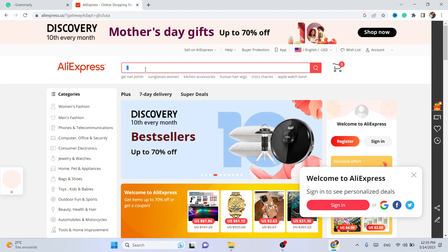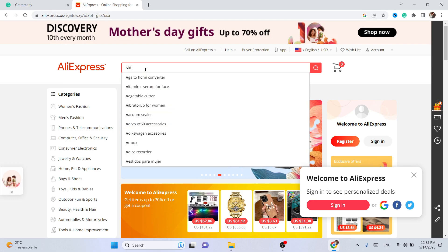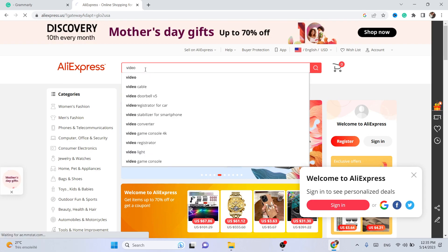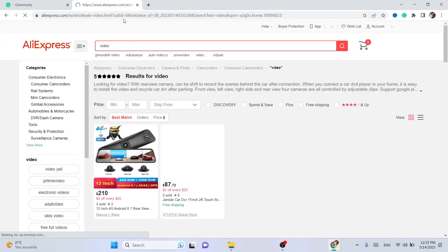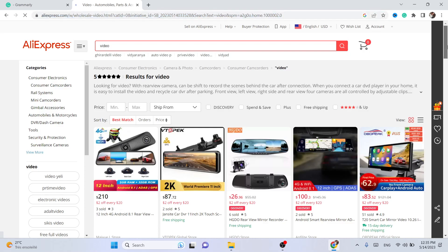The first thing you need to do is to search for the product. I'm just going to search for 'video' because that way AliExpress will show me all the products that have videos.